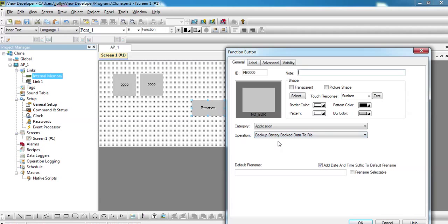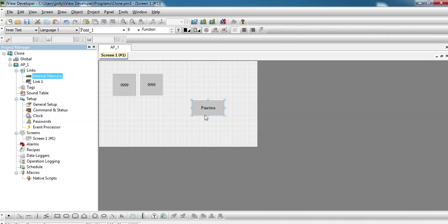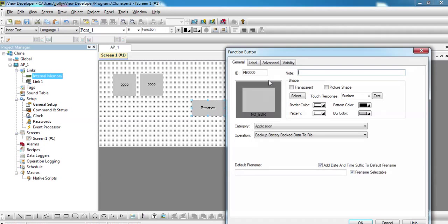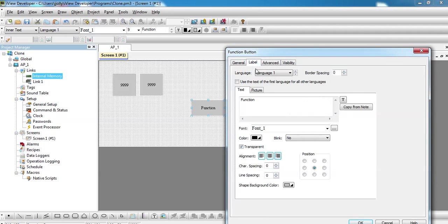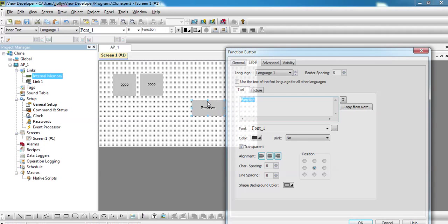You'll be able to actually save it into a file. Click on the file name as selectable so you'll be able to choose the file name when you're actually doing the backup. Press OK and also to recognize what that function is, you can save it as backup.